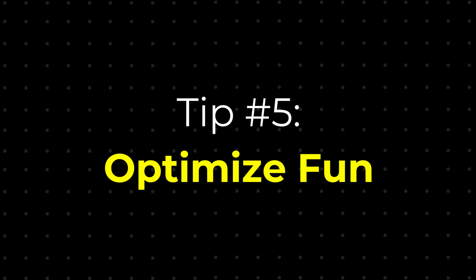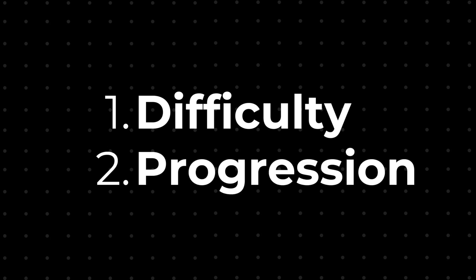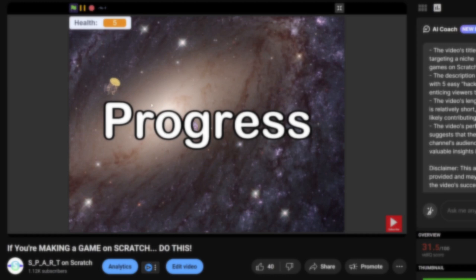But how do you actually make your game enjoyable in the first place? Well, you can do things like making the game harder as the player plays on, or by adding variety and a sense of progression. And luckily for you, I made an entire video about the topic here.